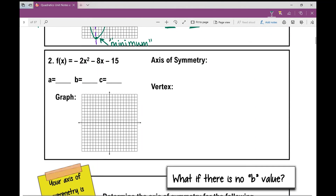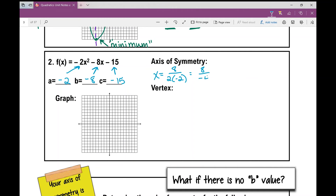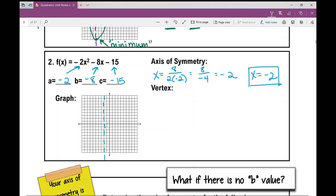For example two, first identify a = −2, b = −8, c = −15. The axis of symmetry is x = −b / 2a = 8 / (2 × −2) = 8 / −4 = −2. So the axis of symmetry is x = −2, which is a vertical line that divides the parabola into two congruent halves.